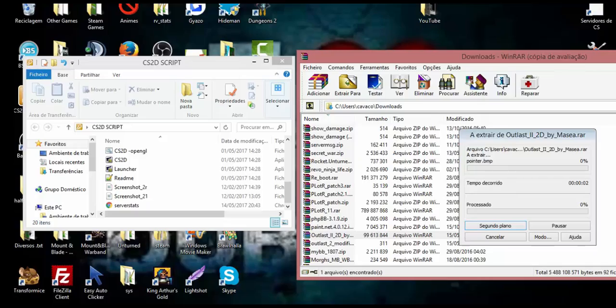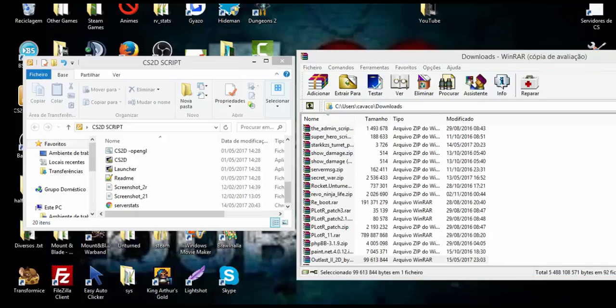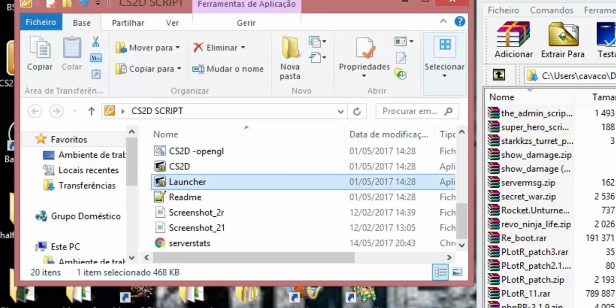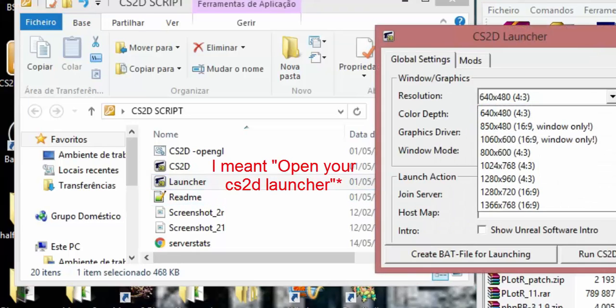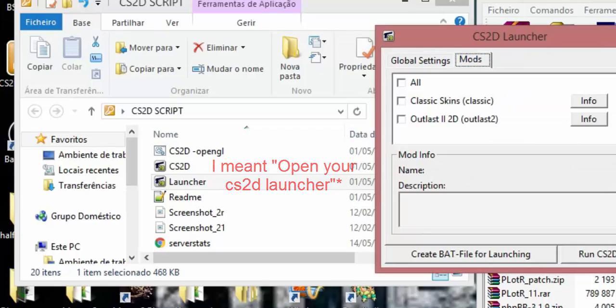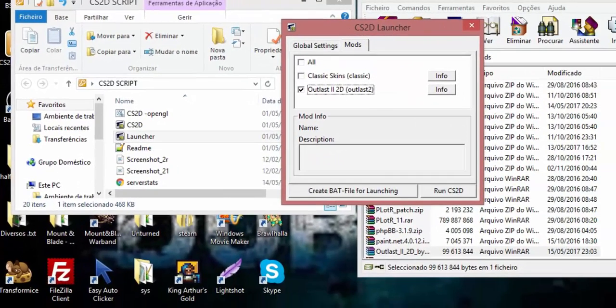Might take a while. Ok, done. Now you just have to open your CS2D folder, select the resolution you want, I like 16x9, go to mods, and select Outlast 2.